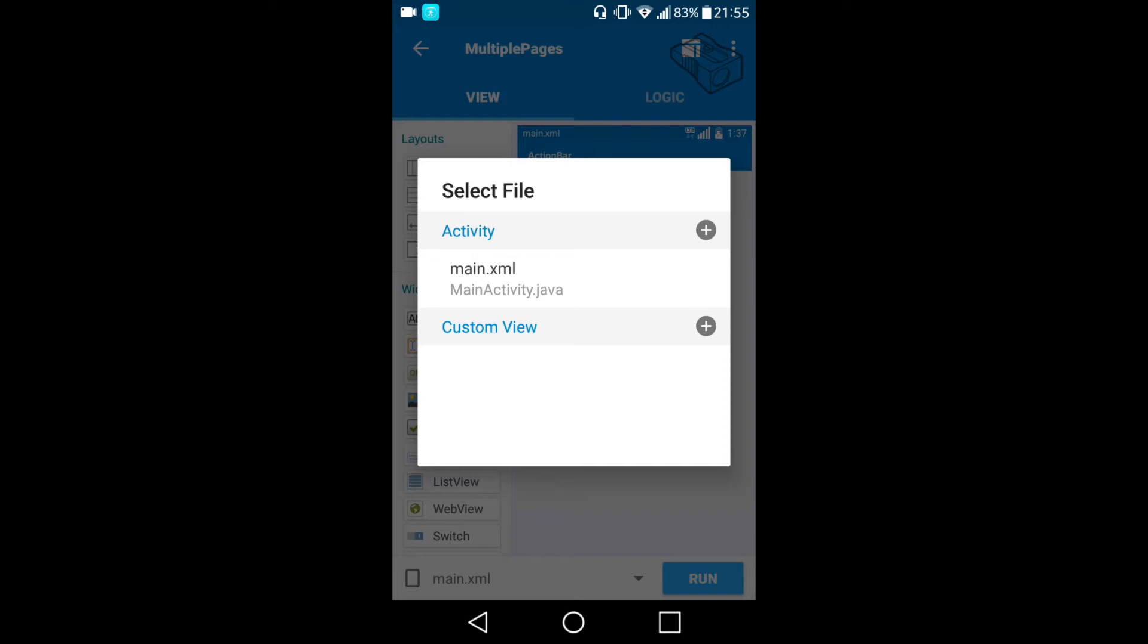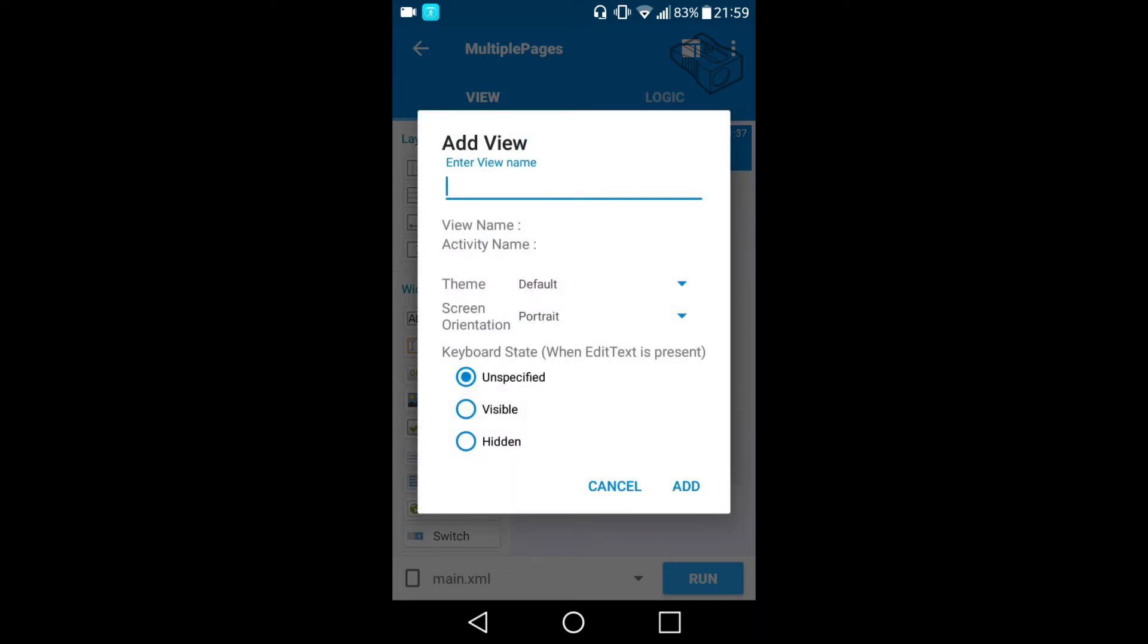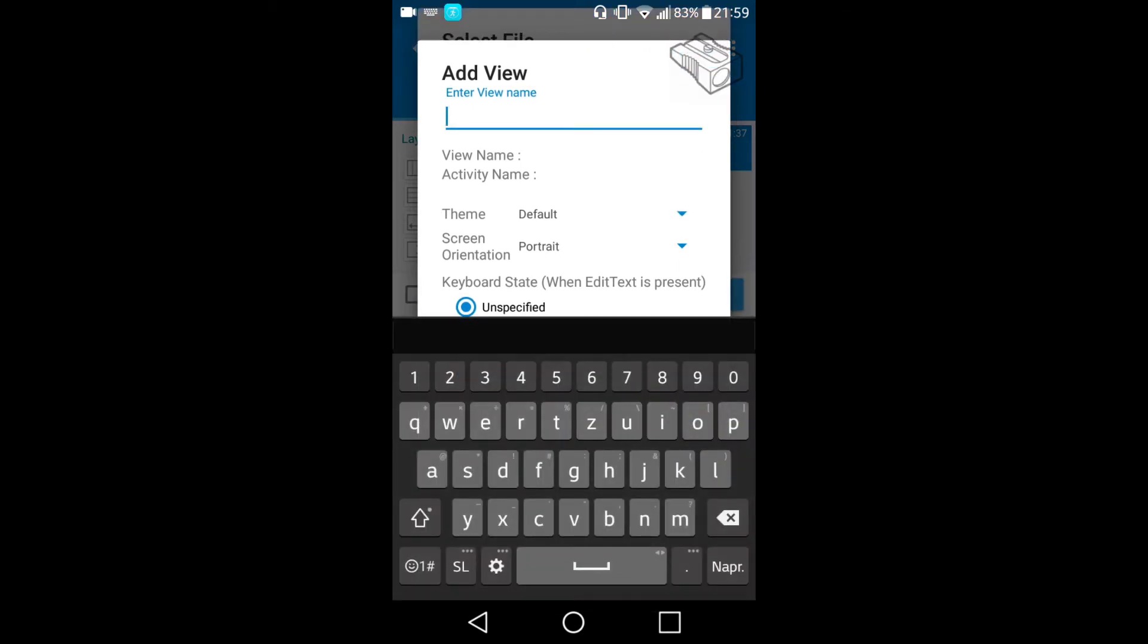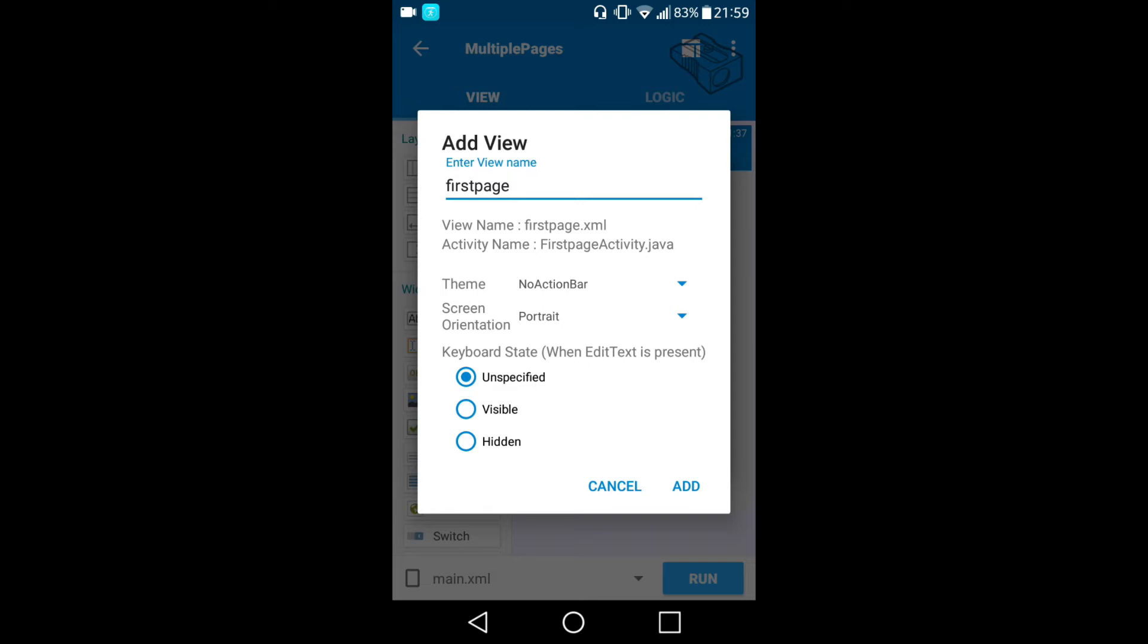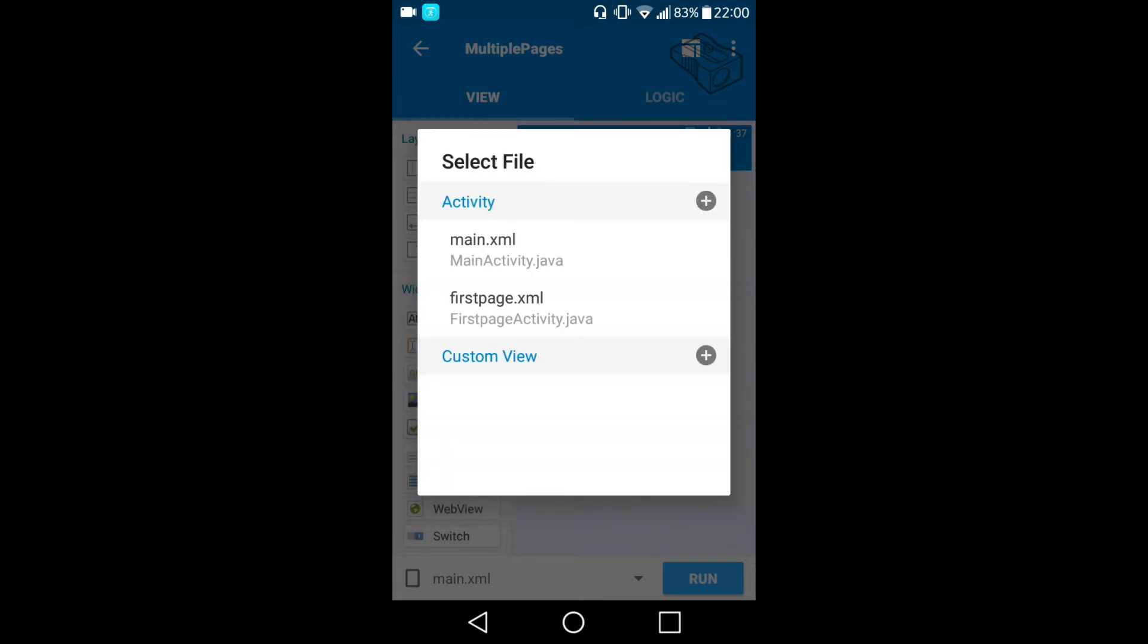This is the first way how to create activity or view. If we press on the plus here and select the name, let's say 'first page'. As I mentioned in the previous video, I always want the theme to have no action bar so I will select this one. We can also choose the screen orientation which can be portrait, landscape or both. I will leave it as portrait and we can also set the keyboard state. I will leave it on specific for this app because we won't have any edit text in it.